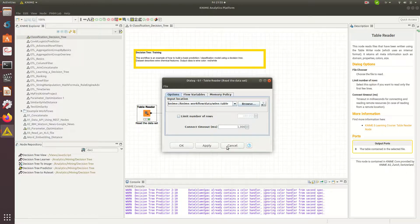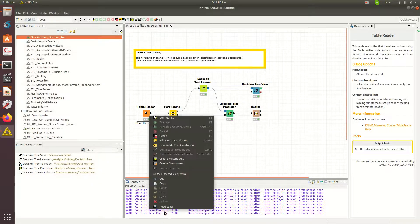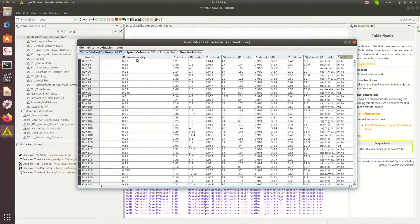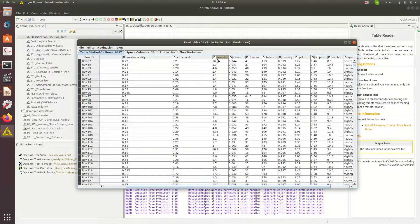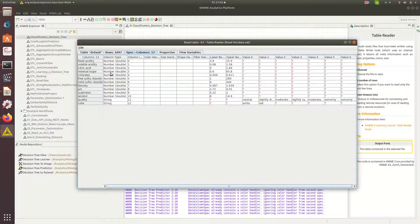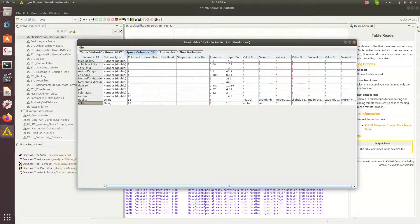That's how the data looks like. There is volatile acidity, citric acid, residual sugar, chlorides, pH, quality, color, and color is the one that I am targeting right now. Everything else I will be using to predict.